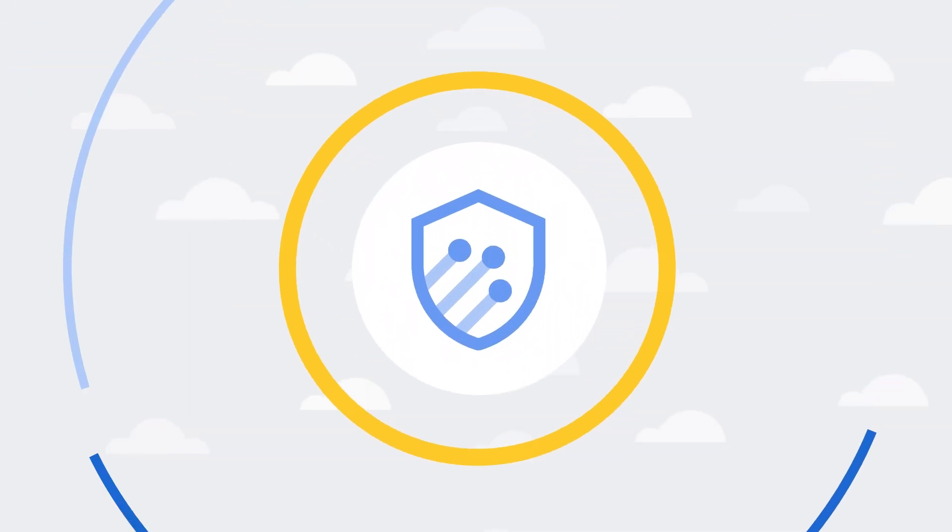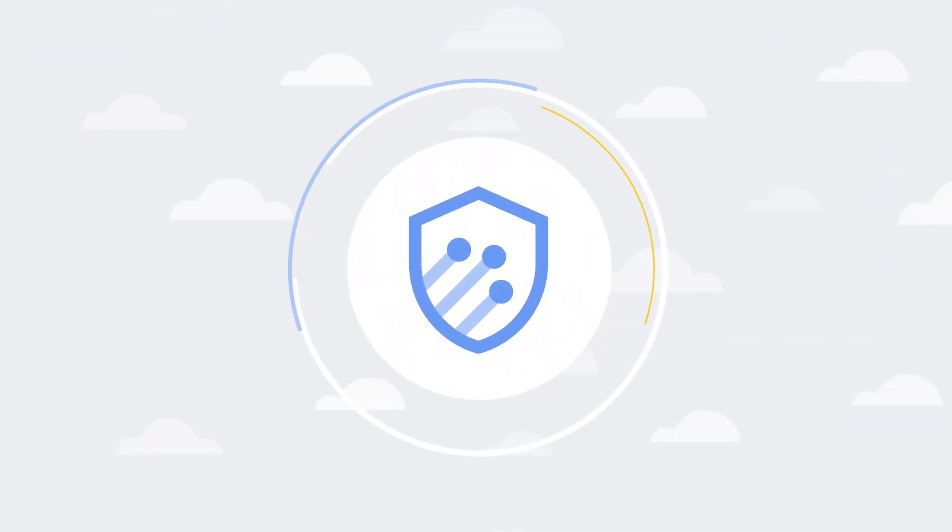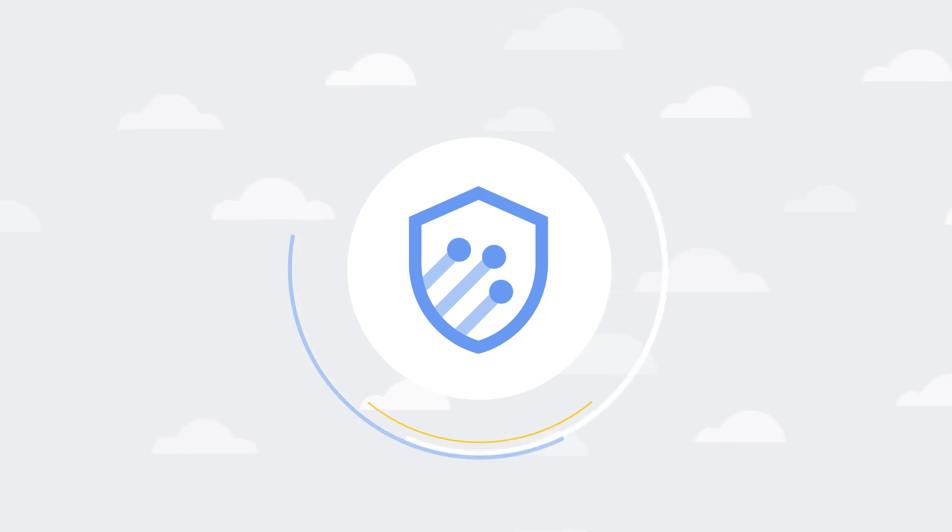Give me one minute and I'll show you how Cloud Armor can help protect your applications and websites against denial of service and web attacks.